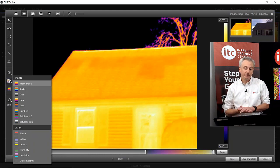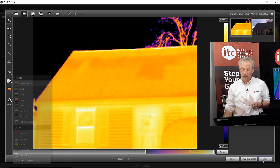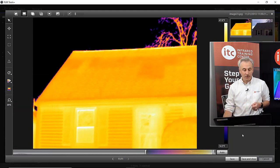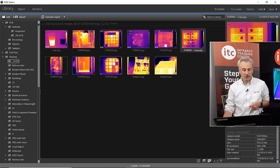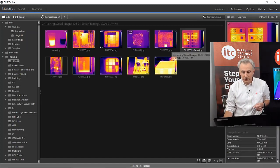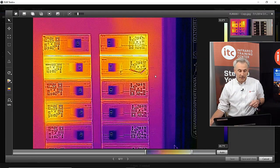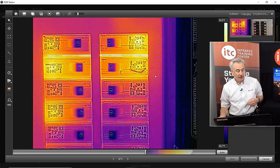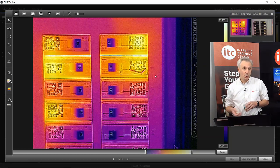So that's thermal tuning, span adjustment, level adjustment, and color palette. Now I want to talk a little bit about image modes. I'll use this one — this is a good example of MSX mode and some of the fusion modes. This is one of our labs in our classroom. You can see a lot of detail in this image, a lot of text. Much of this detail comes from the visual camera — it's not part of the thermal image.